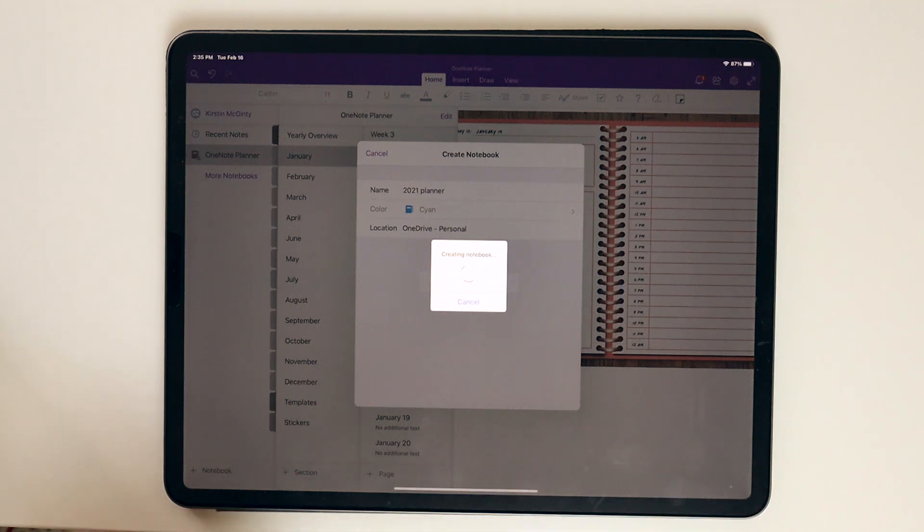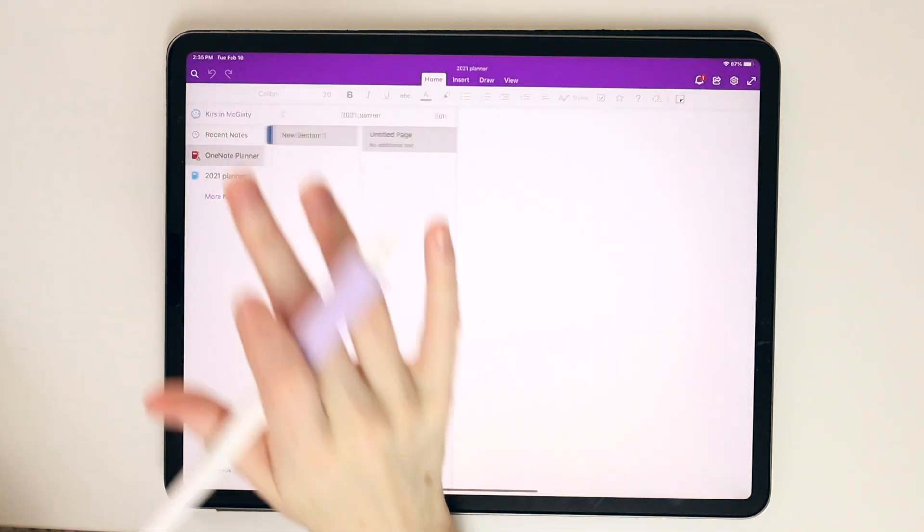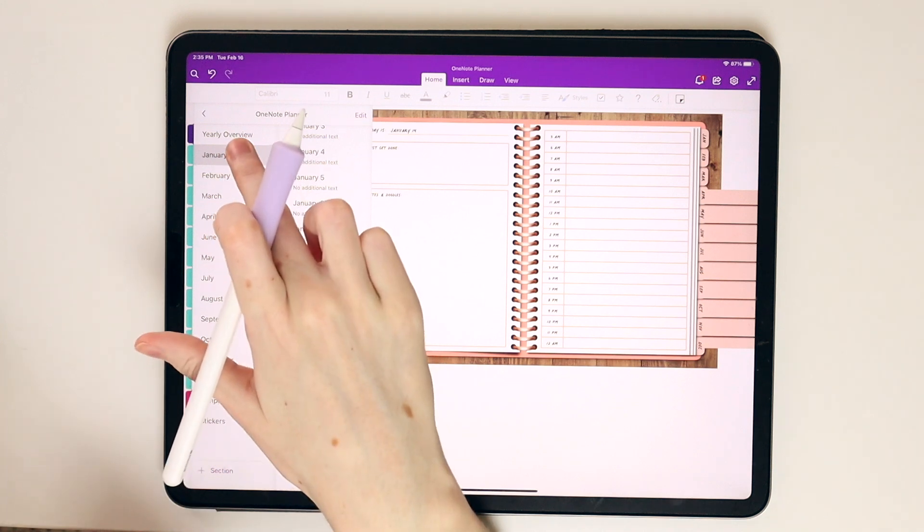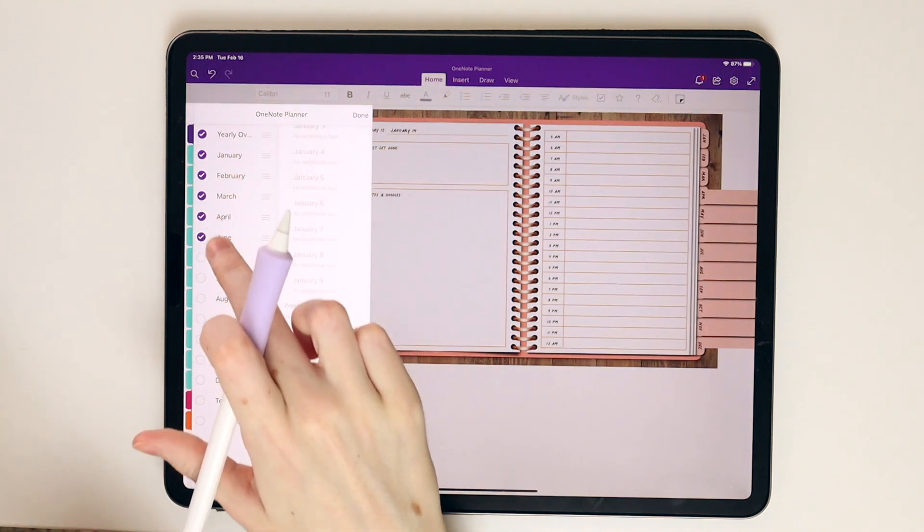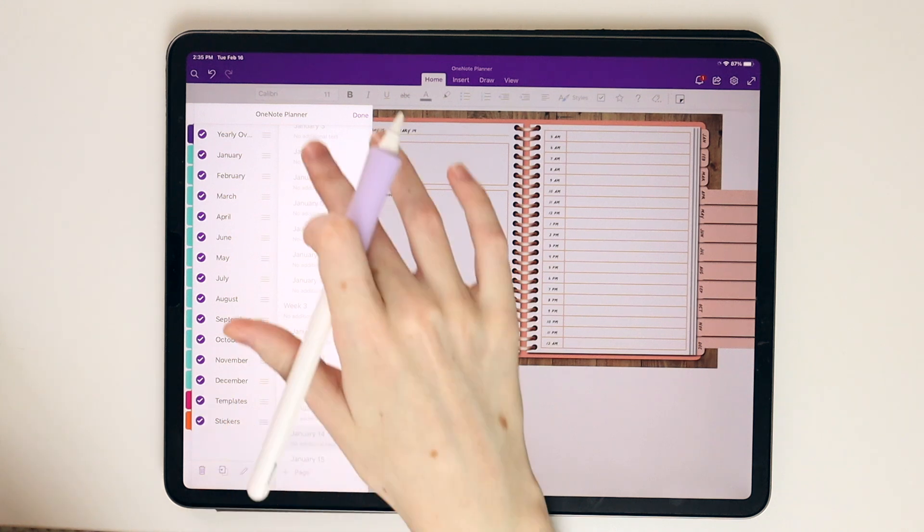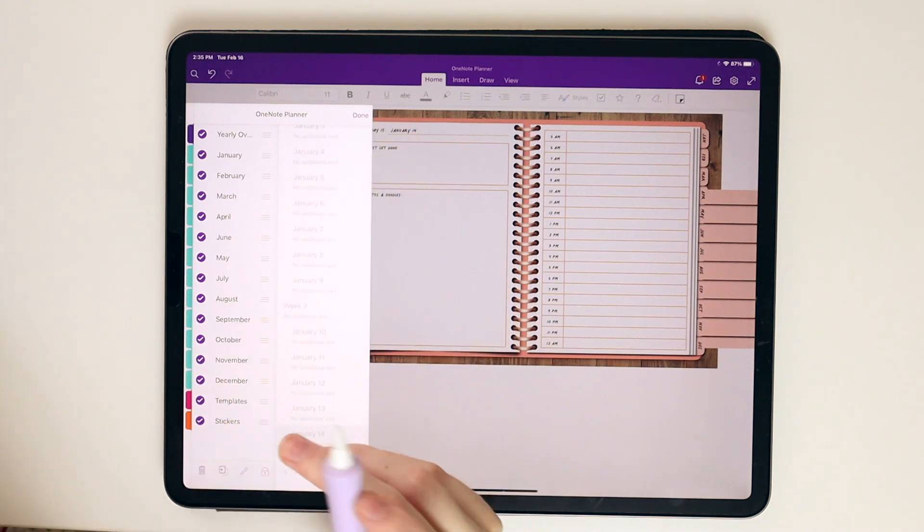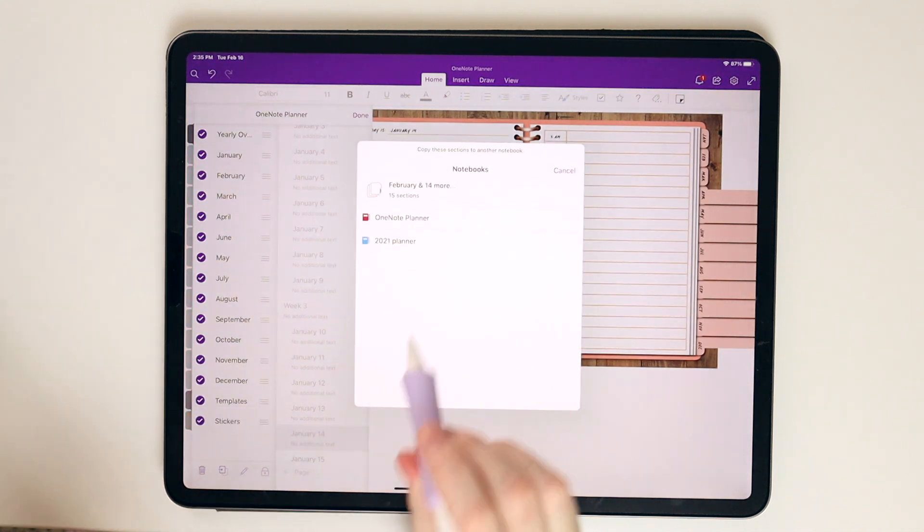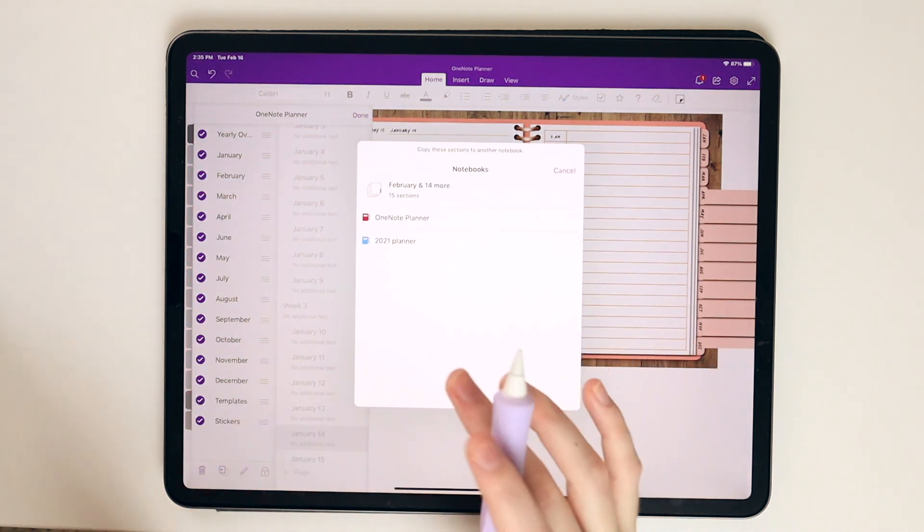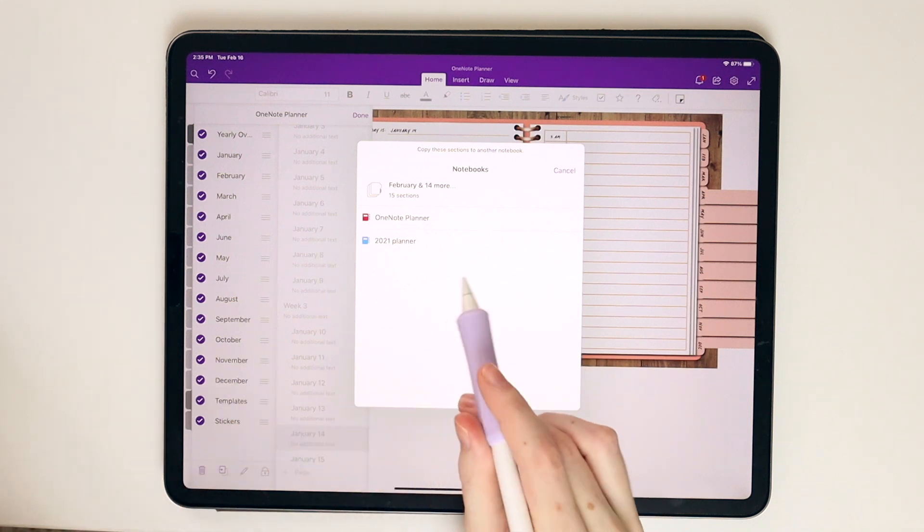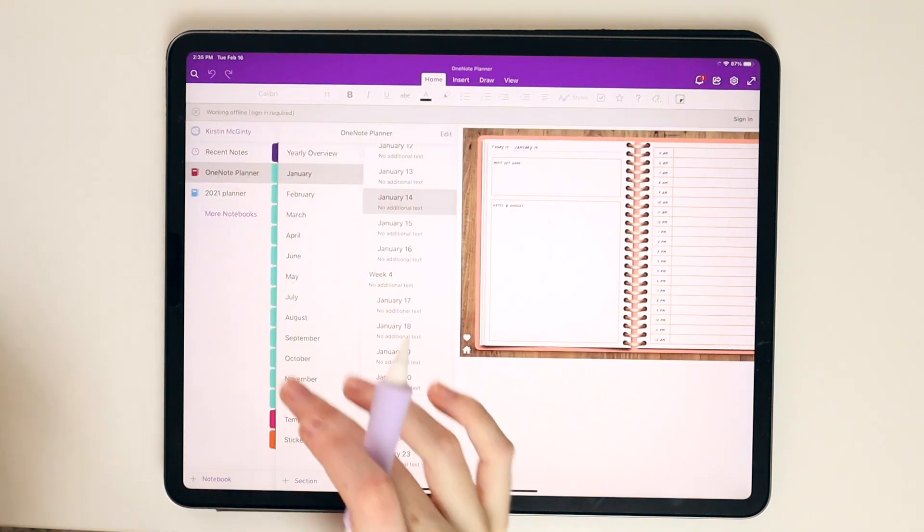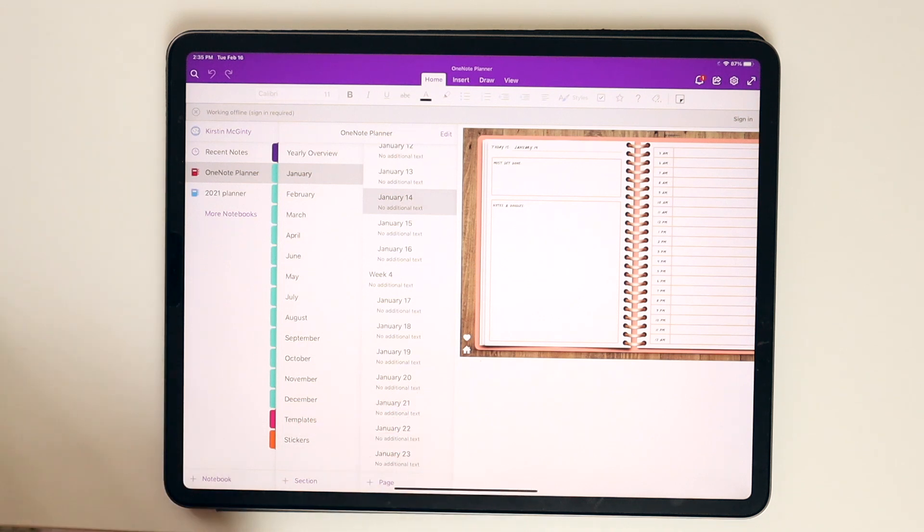You can actually come in here and change the colors if you want. So, let's say that. Hit done. It's going to create your notebook. And since the file linked below will be a read-only file, again, you'll just want to long press and select all of these sections. And it's also going to copy all of the subsections within those tabs. And then you're going to hit copy. And then you're going to select whatever planner or notebook that you opened specifically to move these tabs into. And you can just copy those over into your second notebook that you opened.